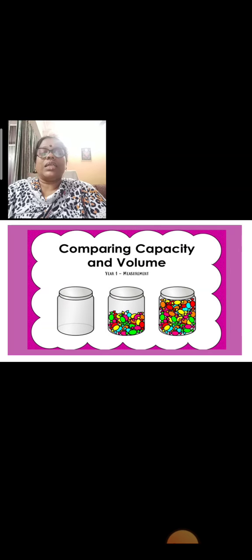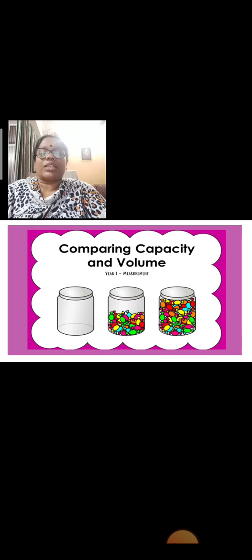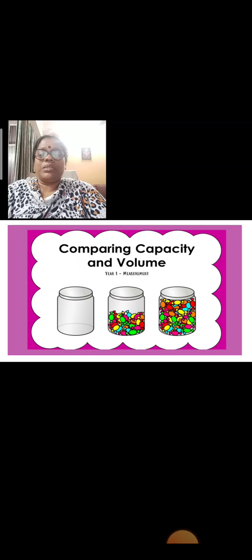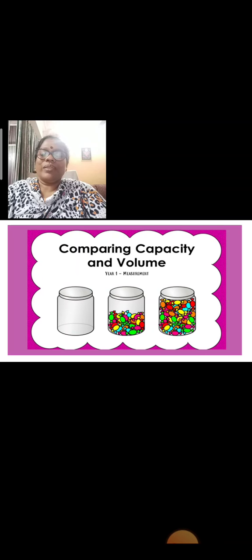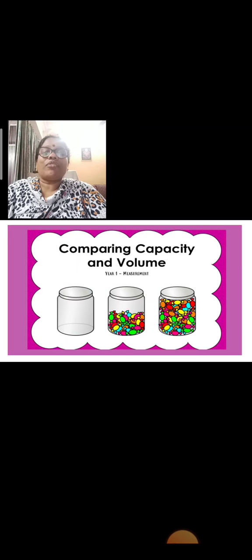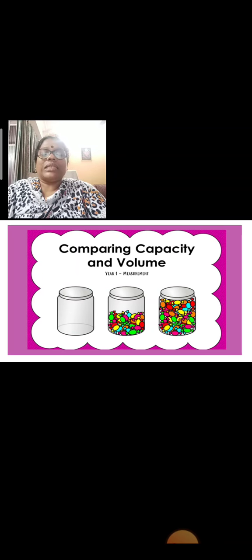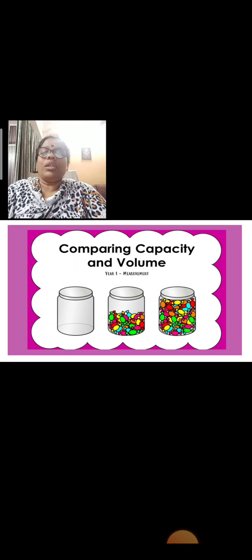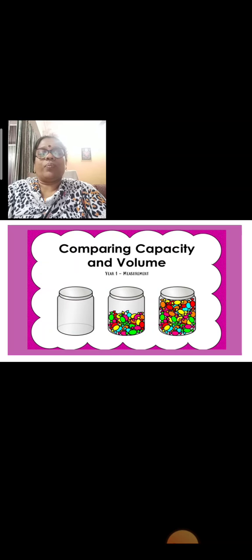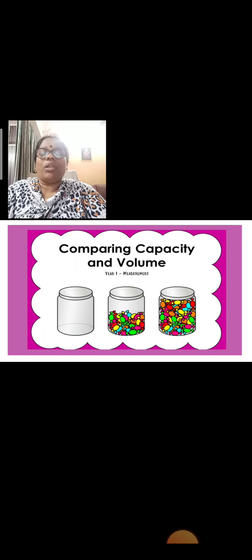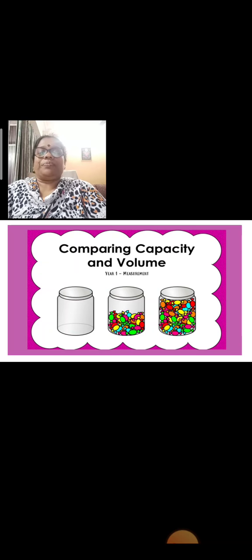Comparing capacity and volume. Children, here three glass bottles are given. First bottle is empty. Second bottle, half toffees are filled. And in third bottle, the toffees are filled up. So, the first one is empty, second is half full, and third is full.